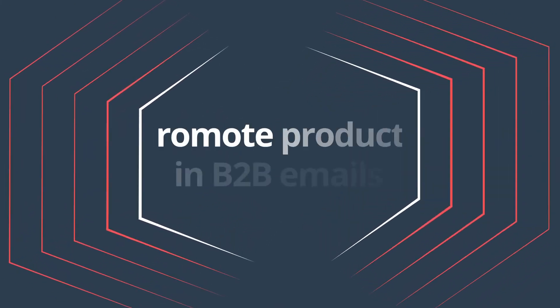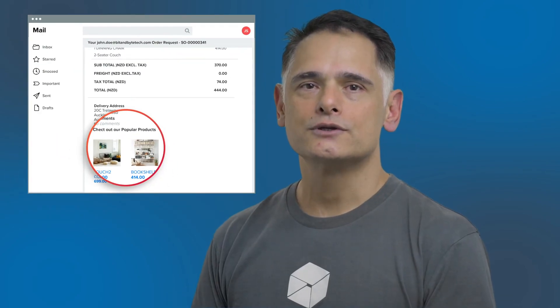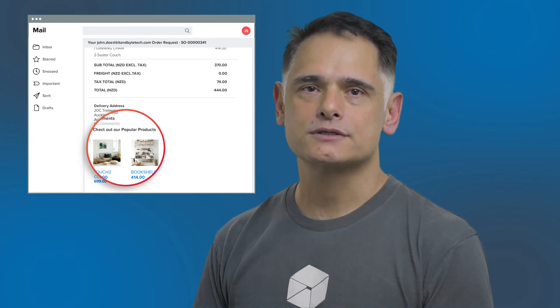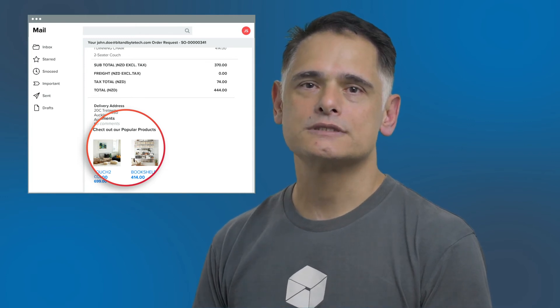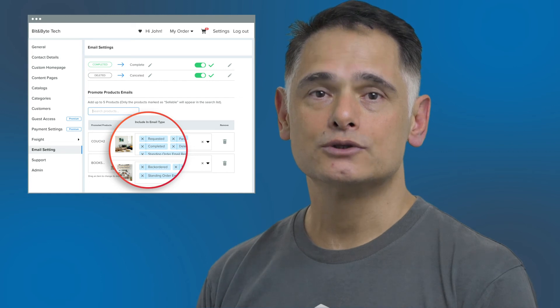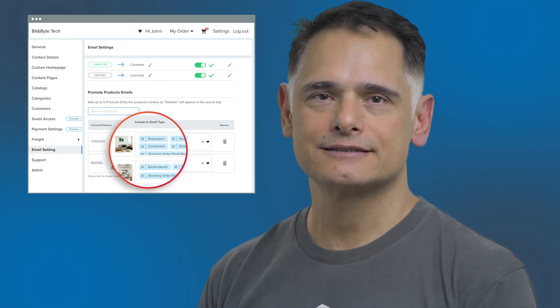We've created a new way for you to promote your products. You now have the option to add a promotional footer to feature up to 5 products in your customers' emails. This enhancement is available to B2B Premium and Premium Plus accounts.